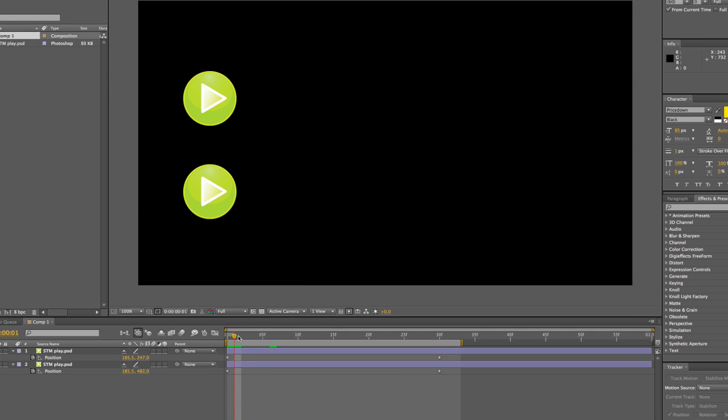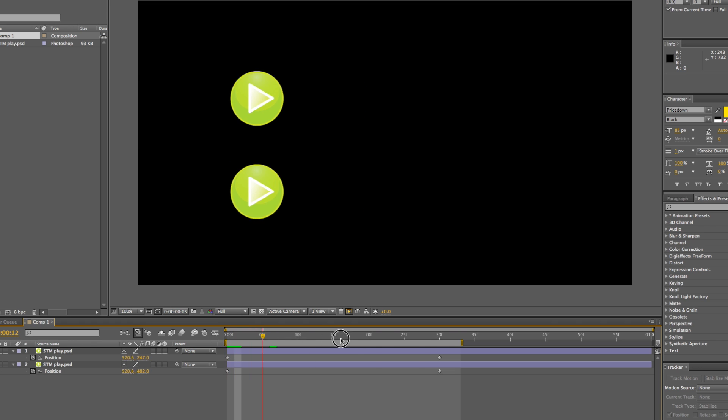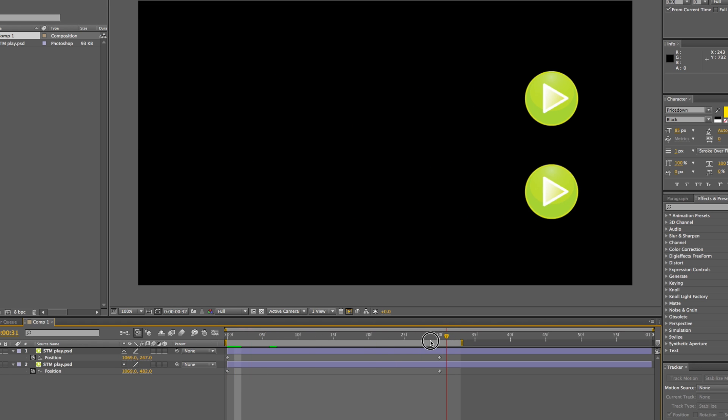Hey everyone, this is a quick video about Easy Ease in After Effects. What is it and how to apply it?